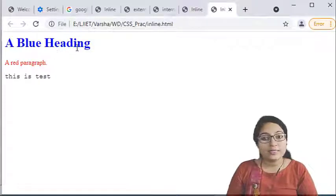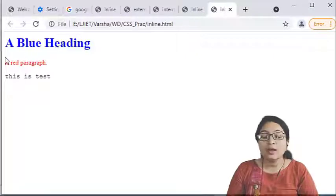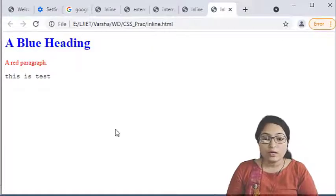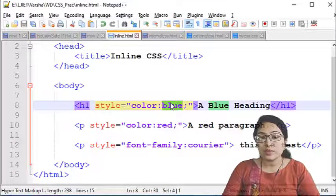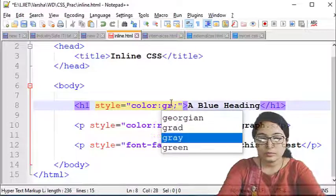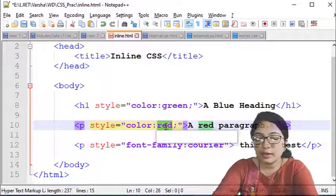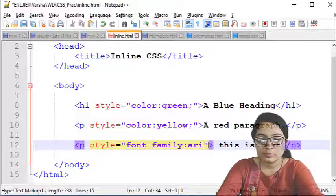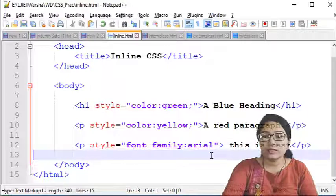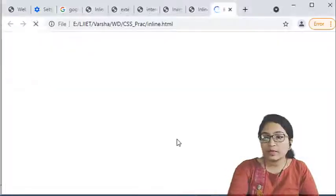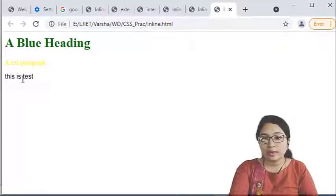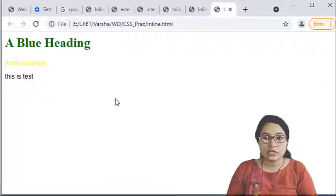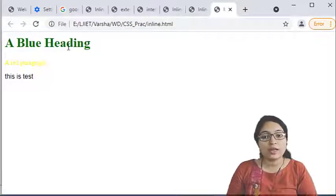Executing the practical: the blue heading appears because we specified color blue for h1, the red color is applied to the paragraph content, and 'this is taste' appears in Courier font. We can change the styles — for example changing to green, yellow, and Arial font — save and execute again. Now the heading is green, the paragraph is yellow, and the text displays in Arial. Like this you can change the stylesheet according to your requirement.